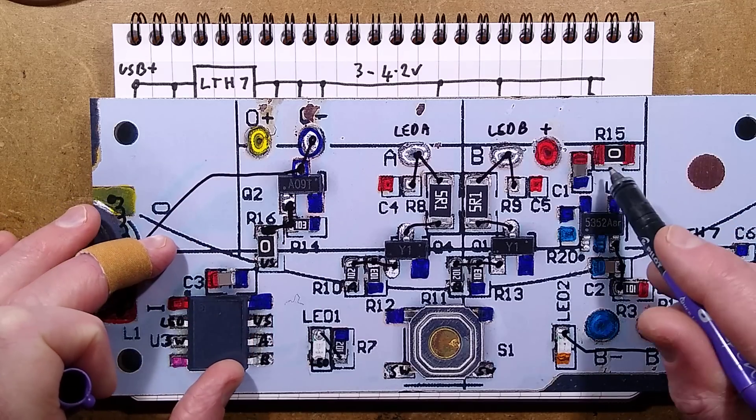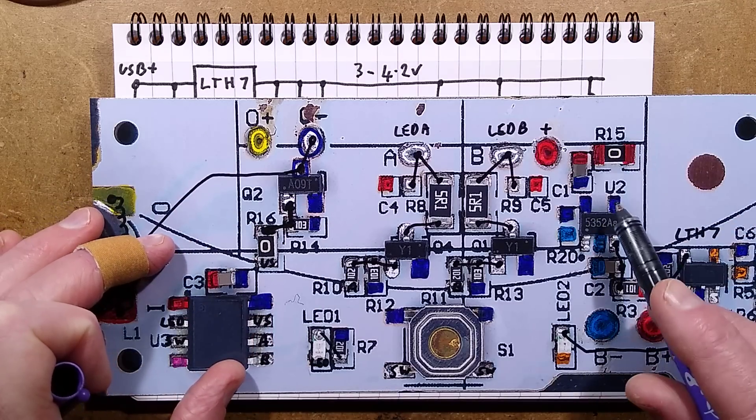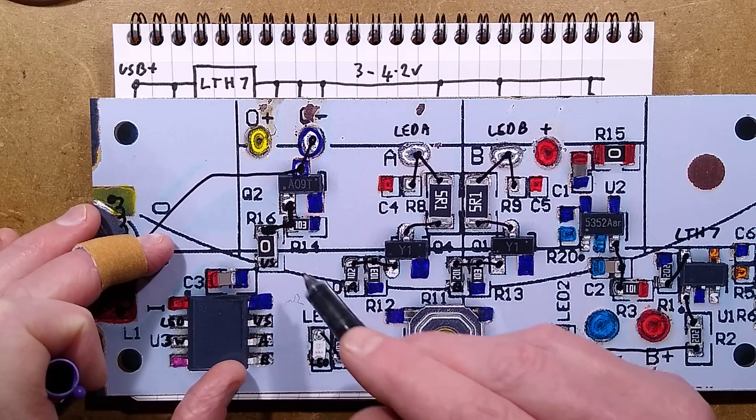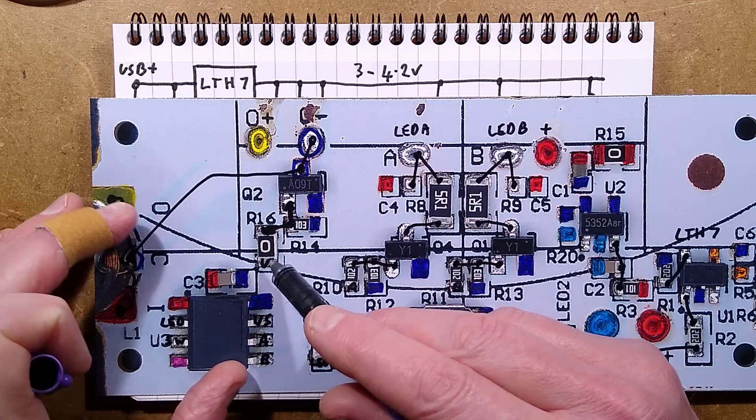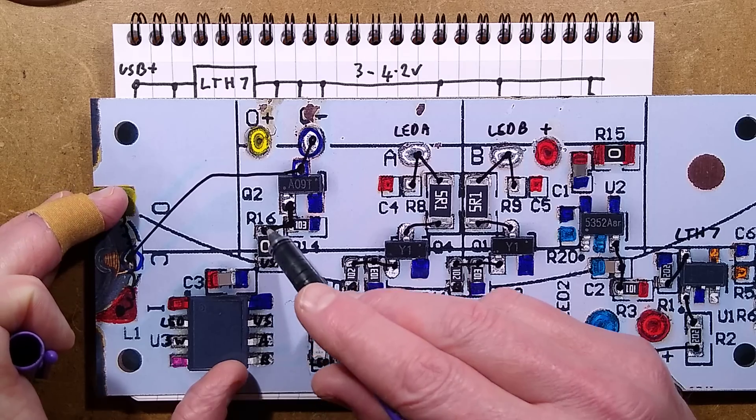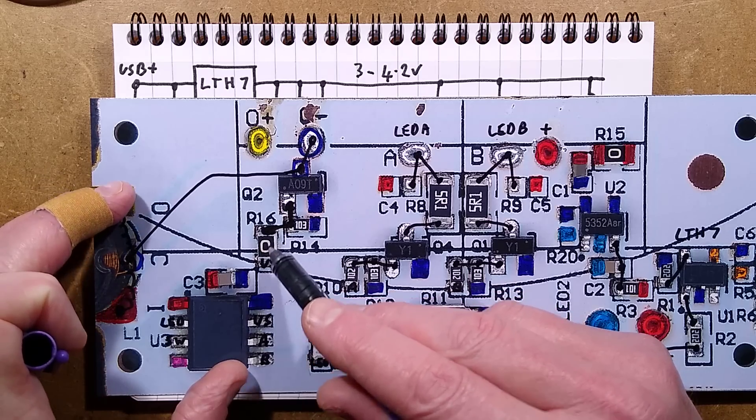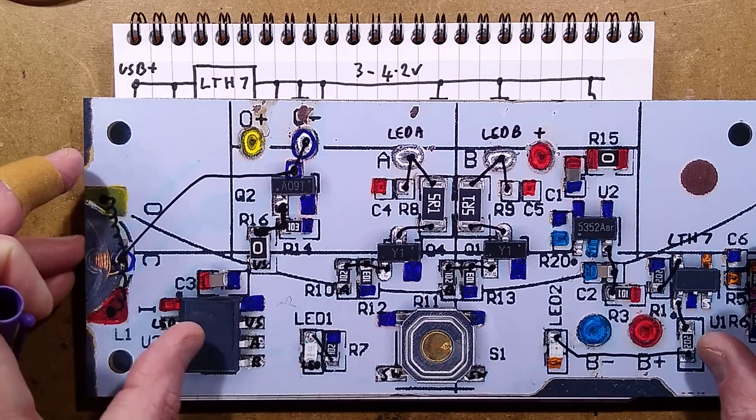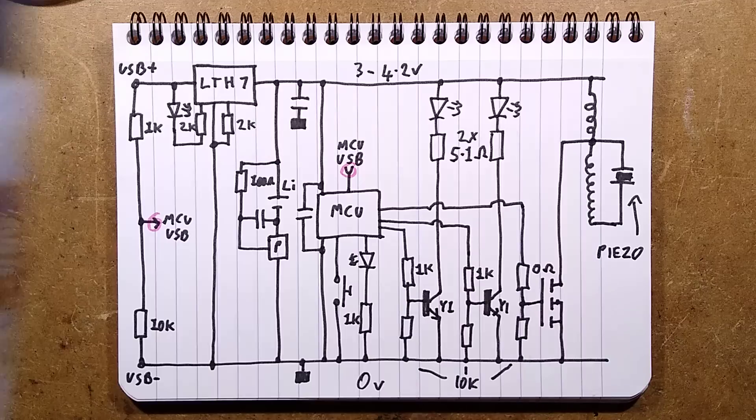They've got a zero-ohm link here just to jump over another track. And I think that's what they've done here. They've jumped over the positive track here with that link. But I drew it in anyway.